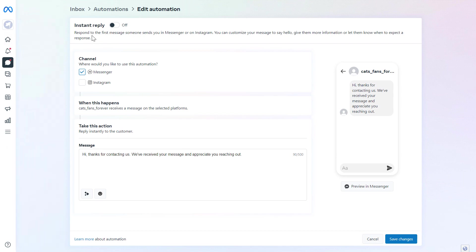Of course, this instant reply means that this will respond to the first message when someone sends you a message in Messenger or in Instagram. And this is completely automated, so you don't have to send this message yourself. That's the point of this automated response.